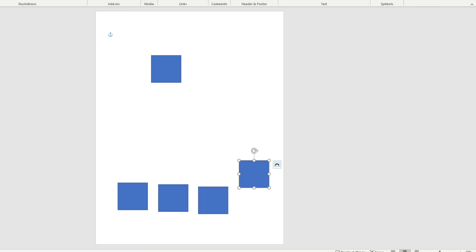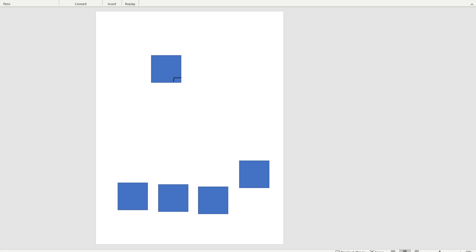We're going to start with the square pattern block. We already know some things about the square. For example, we know that the angles made by two sides are right angles or 90 degree angles. And we're going to put a dot here in the corner, and then we're going to see how many of these pattern blocks we can put around that point.